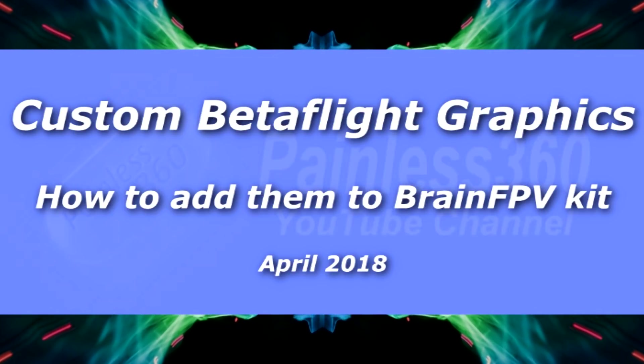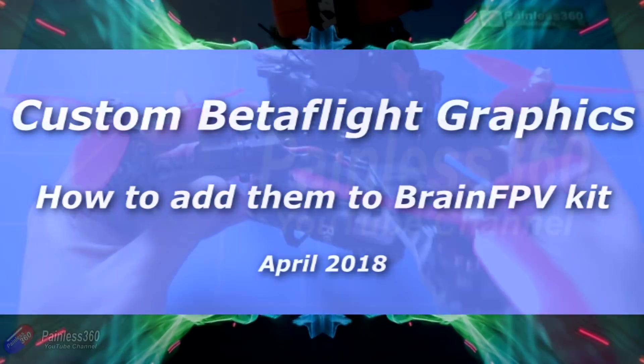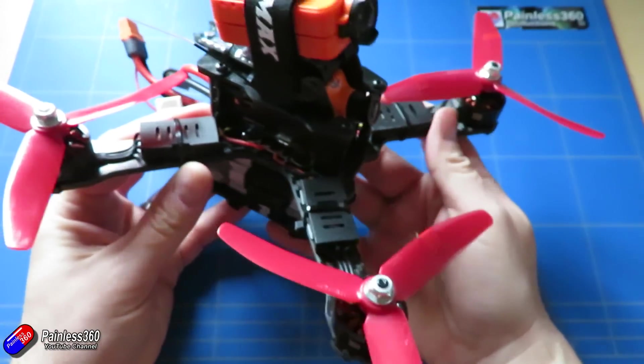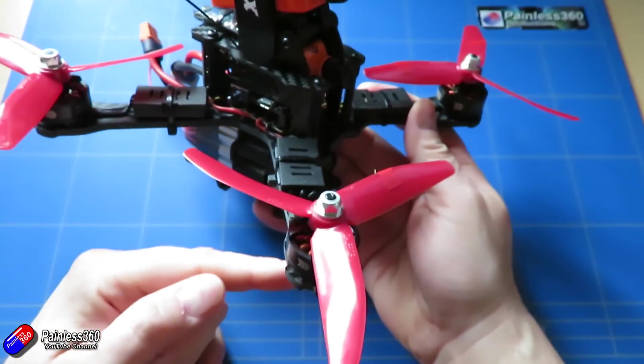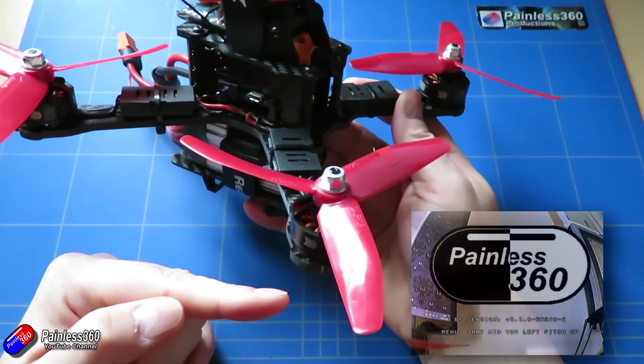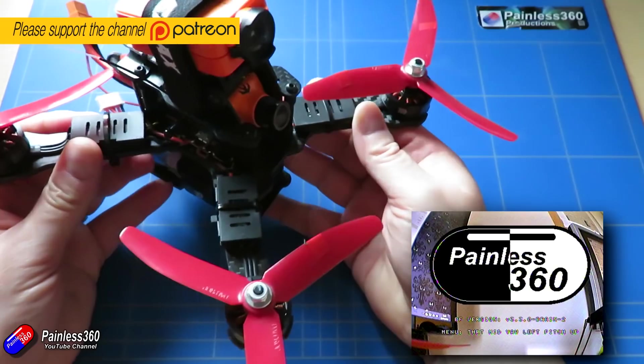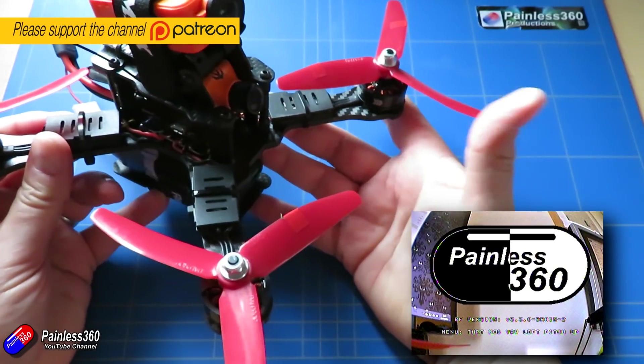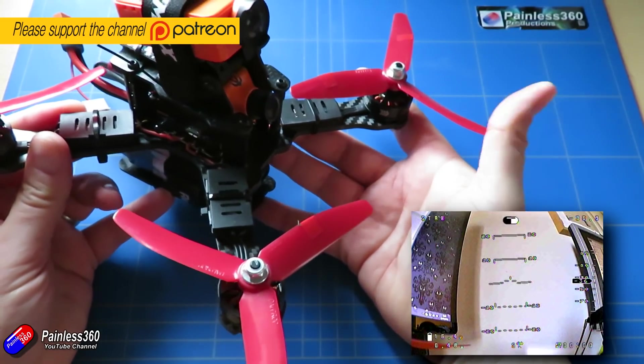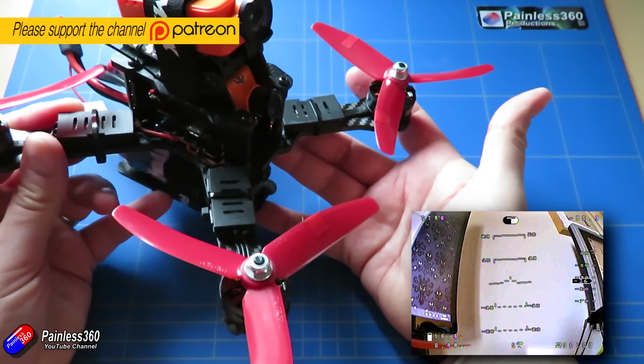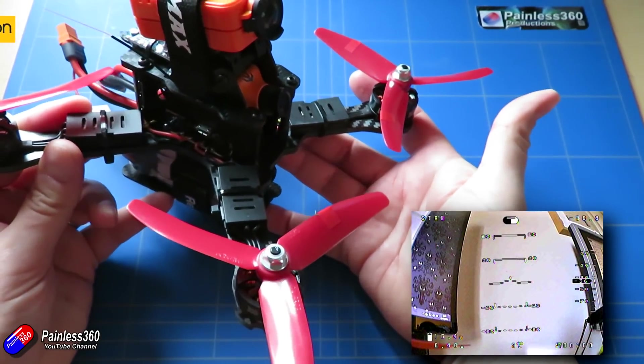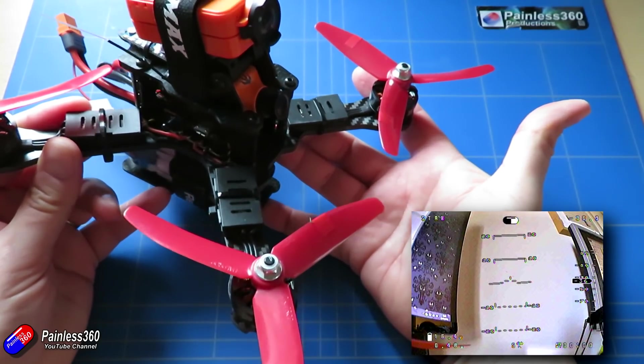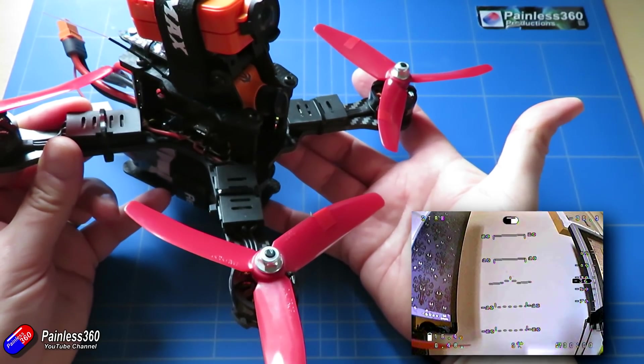Hello and welcome to the video. This is a very quick video to show you how I've added my logo to both the startup screen at the beginning of Betaflight, but also have a graphical logo on the on-screen display rather than the standard text-based pilot name that we're all used to using with Betaflight.